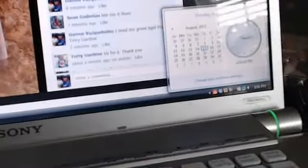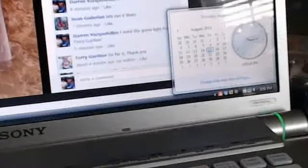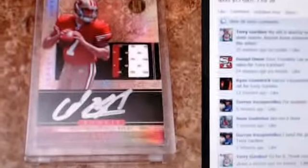Hey guys, this is Darren doing the video for Terry Gardner. Here is the card.